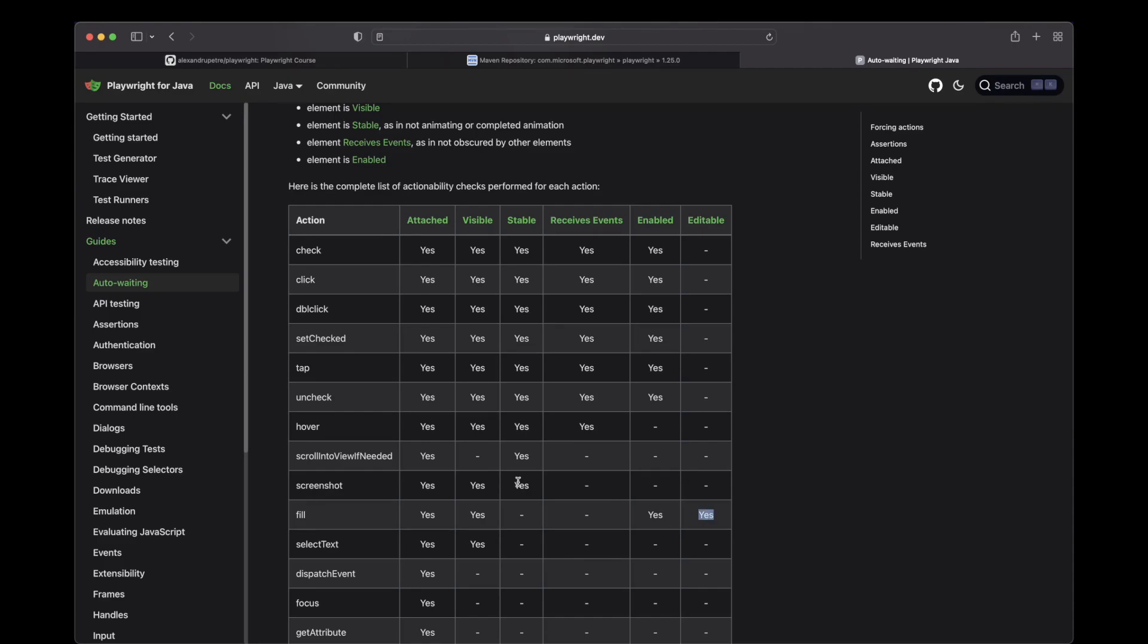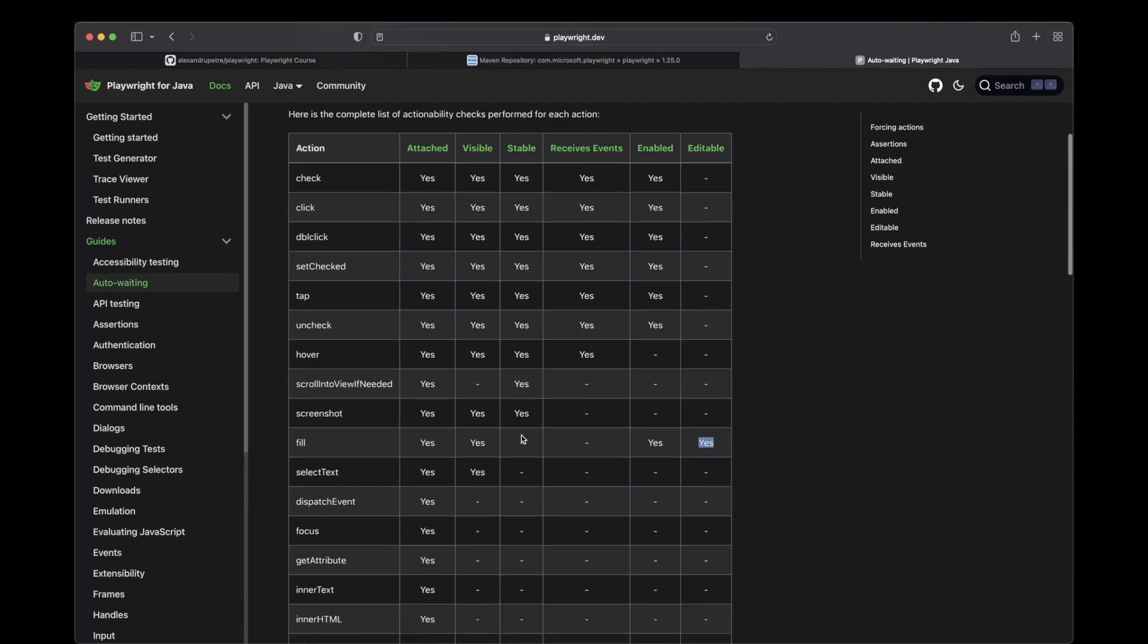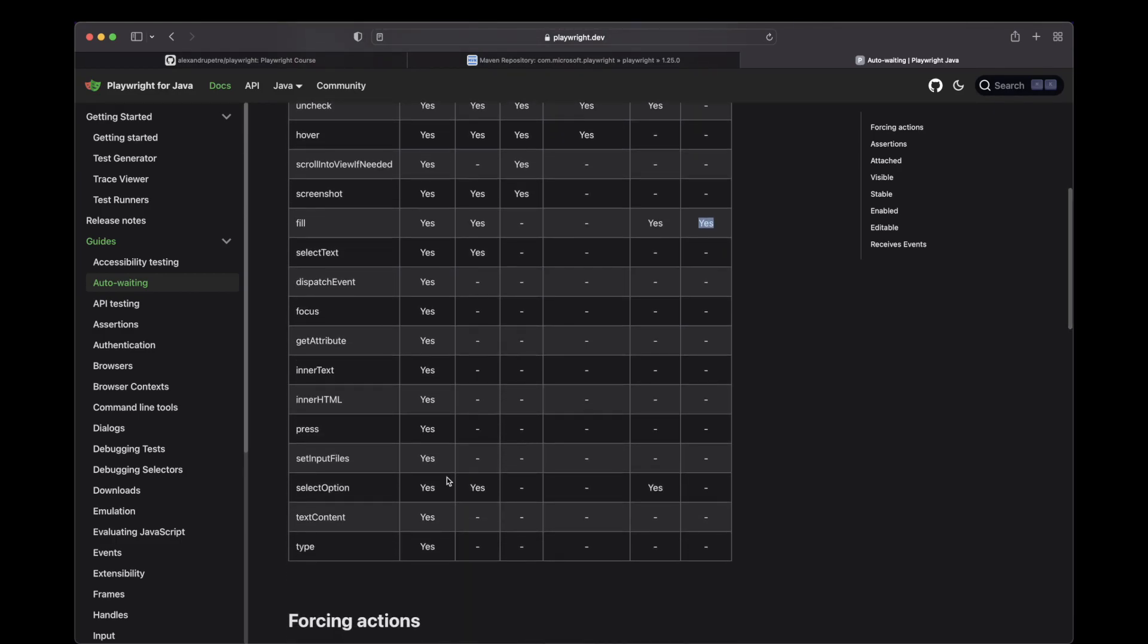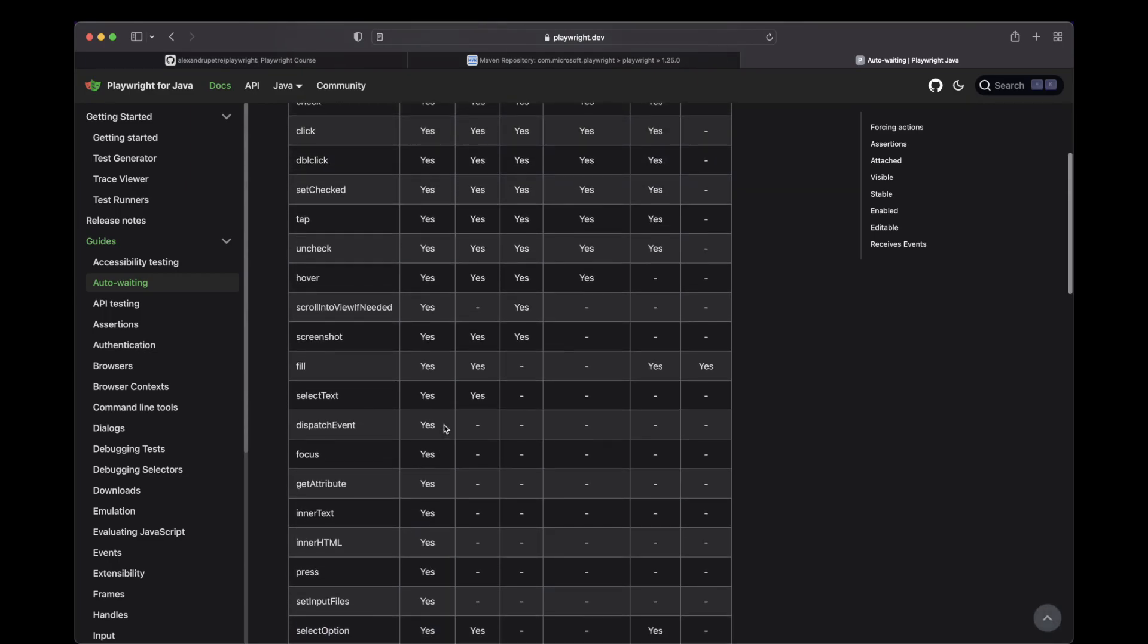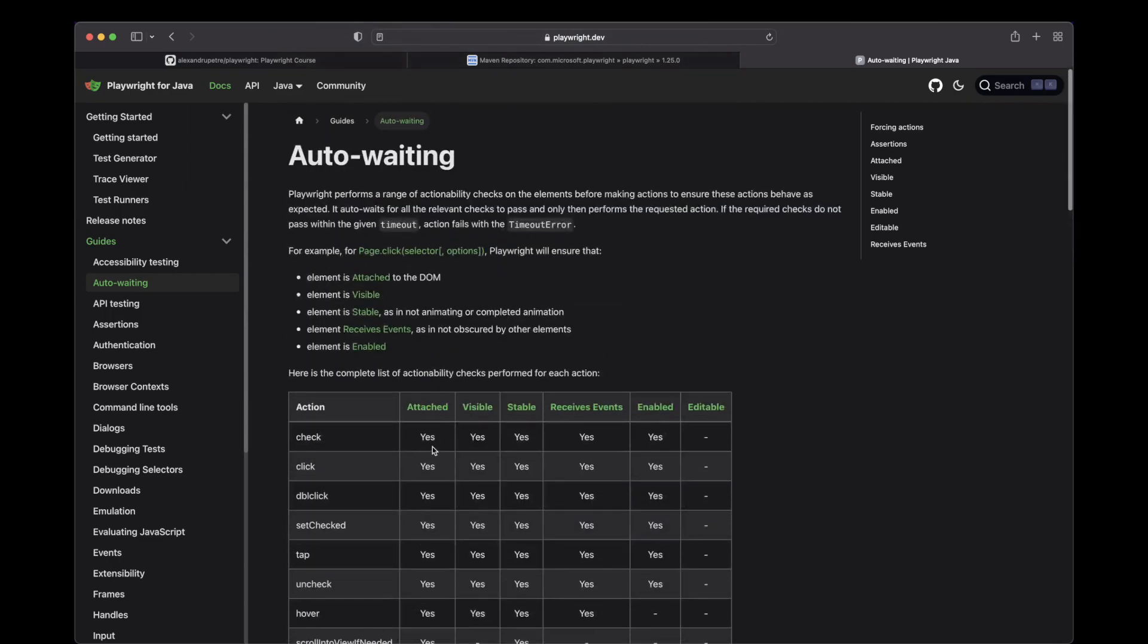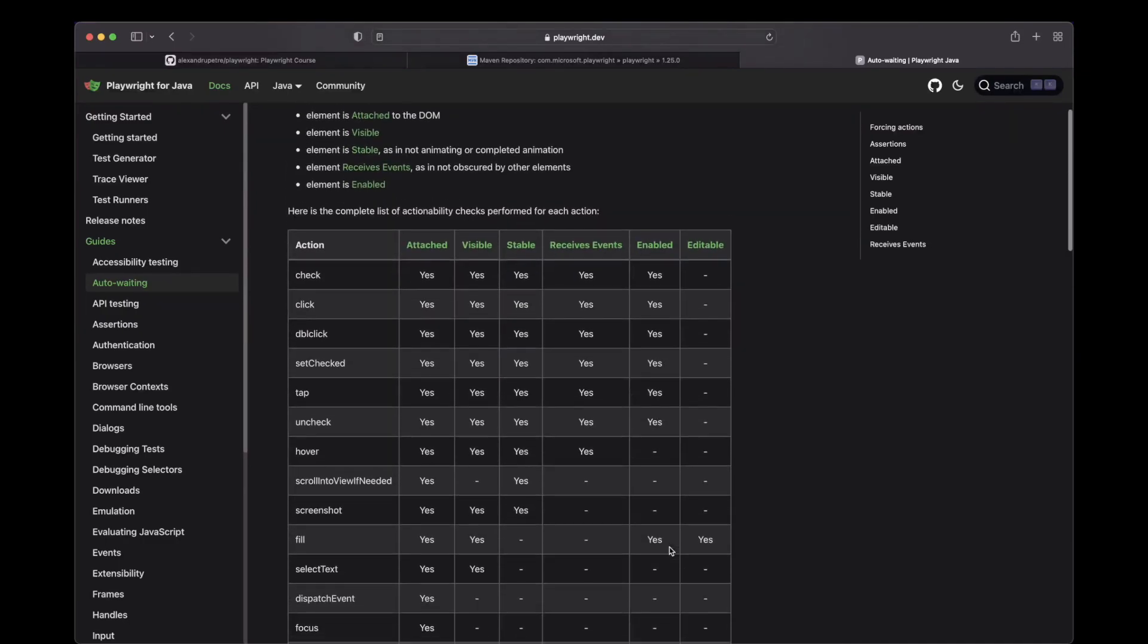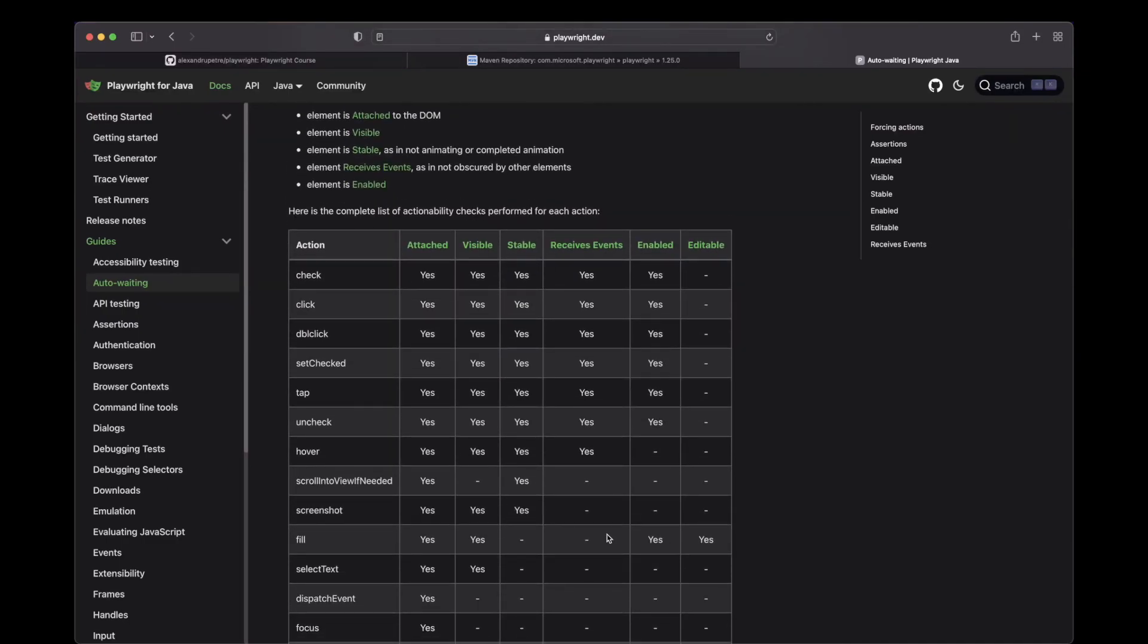One note I want to make here is, if you are coming from a Selenium background, you would usually use type to interact with input fields. Don't do this with Playwright, as type only checks that the element is attached to the DOM. It will not check that it is editable or enabled or visible. Have that in mind.